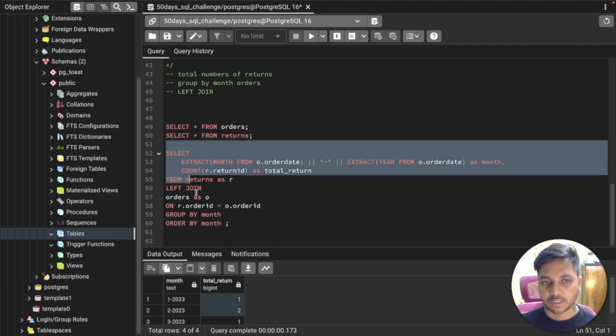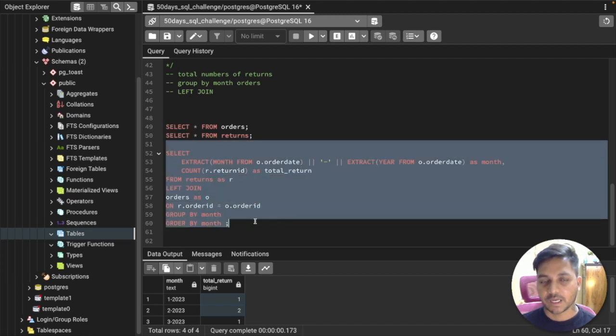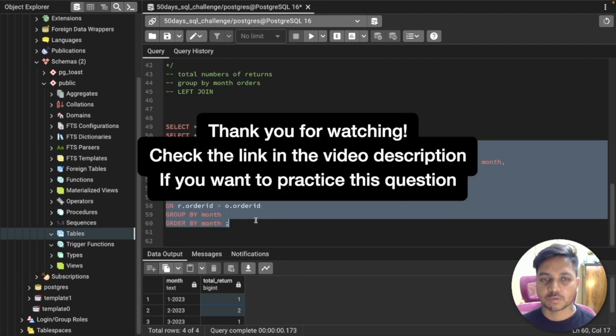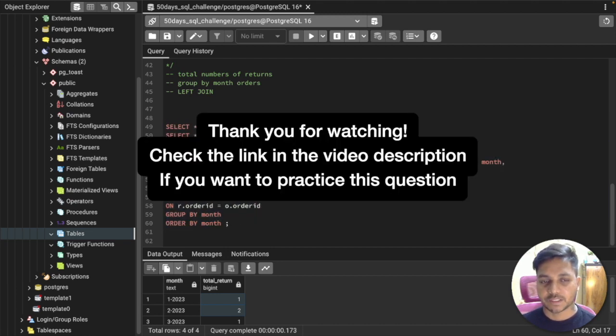That's it for this video. Thank you so much for watching till the end. If you really like my content, please do subscribe to my YouTube channel.